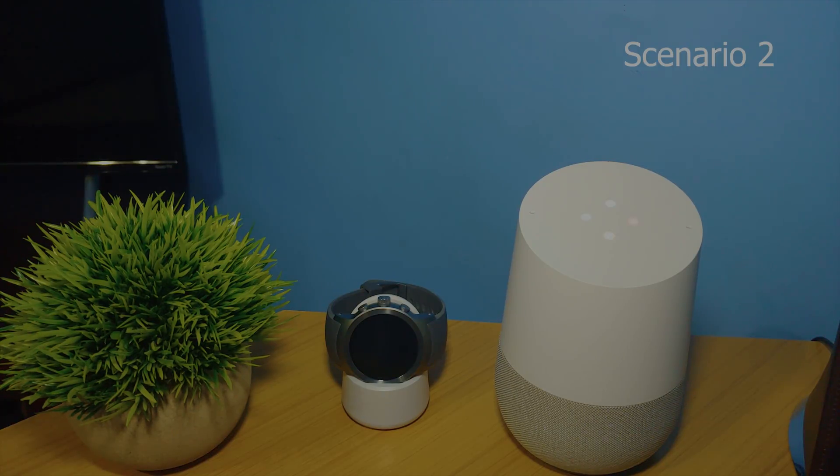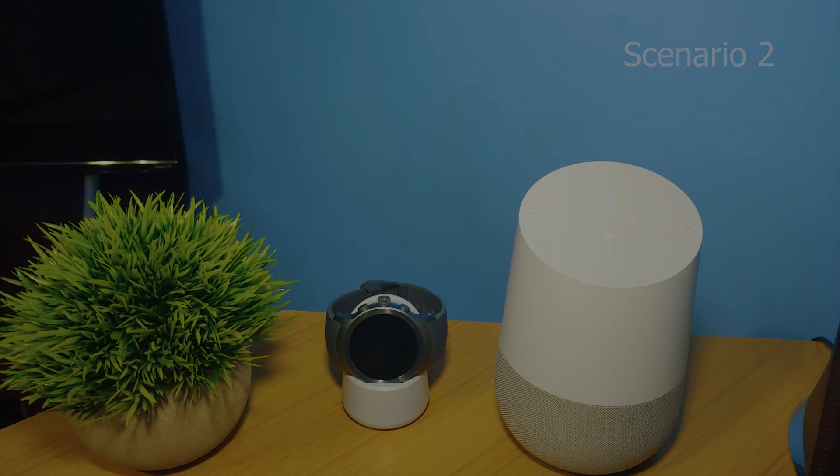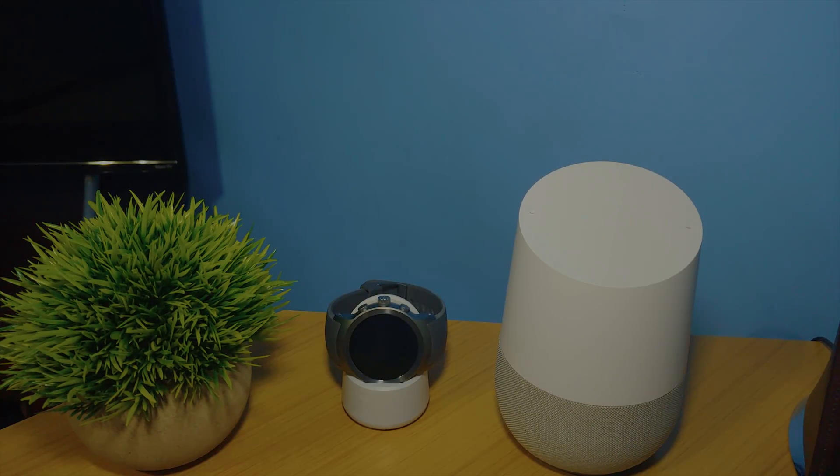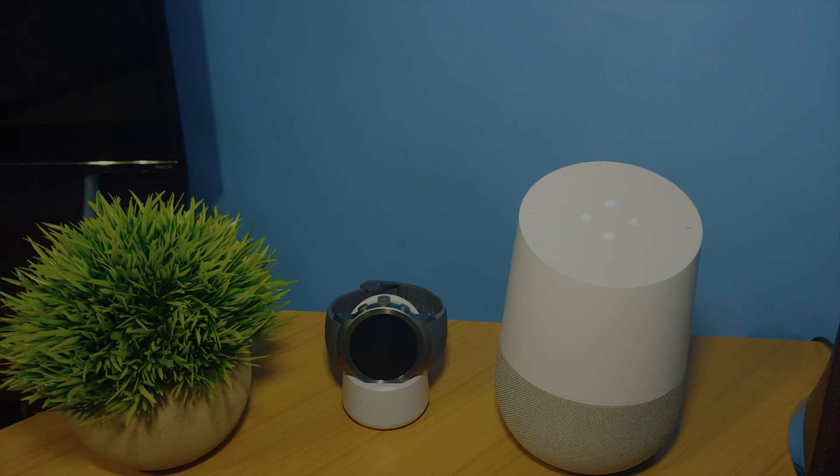Hey Google, volume one. Play music. All right, music on Spotify. Here you go.